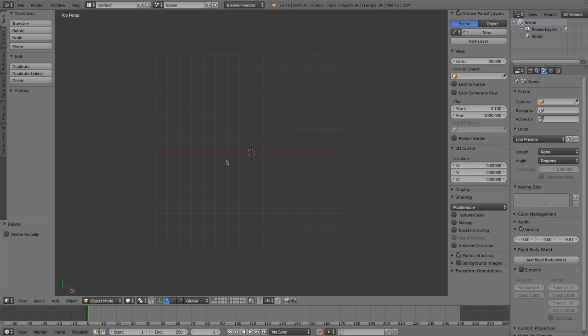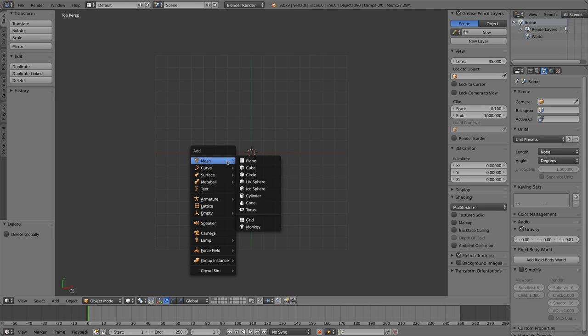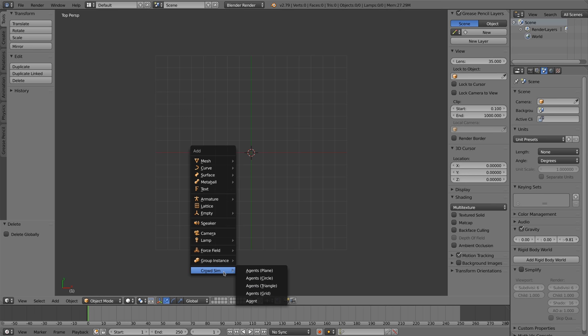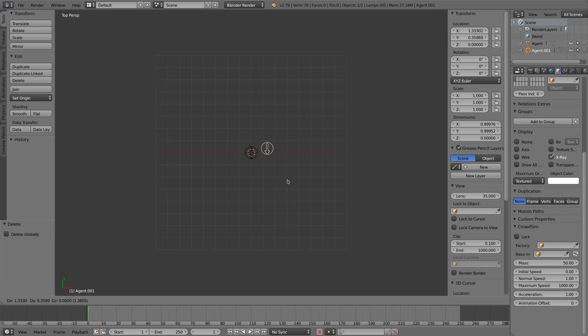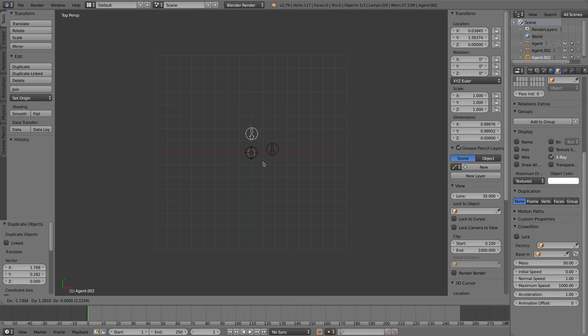You can add agents to your scene via the Add menu. In the submenu CrowdSim you find various ways how to add agents to your scene. When selecting Agent, a single agent will be added to your scene.